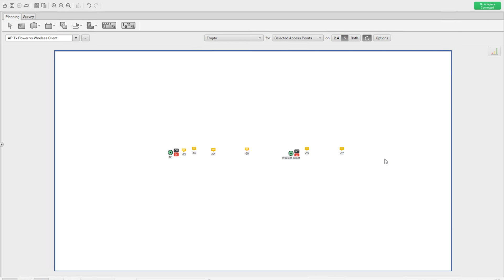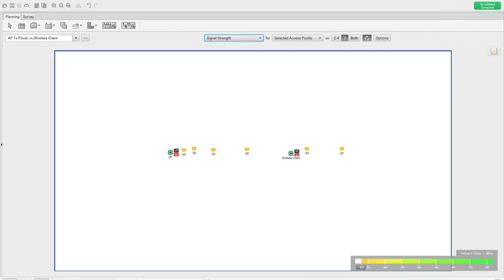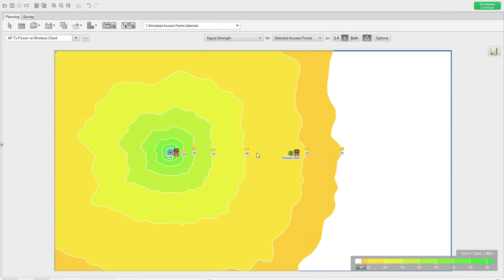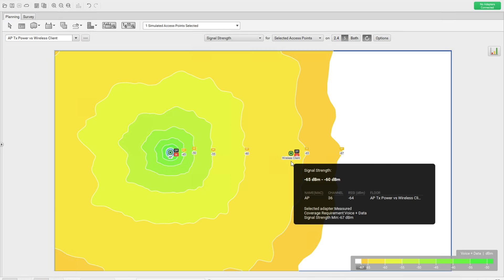Now let's see how this is going to behave in your network and the graphical interpretation of the same. You have one AP and one client — how this RF is going to work. I'm going to enable the signal strength view. I set the simulation with -67 as a boundary. I'll select this AP so you can see its coverage. This particular wireless client is inside the range of -60 to -65, and when I place my mouse pointer here, you can see the signal strength is around -64.